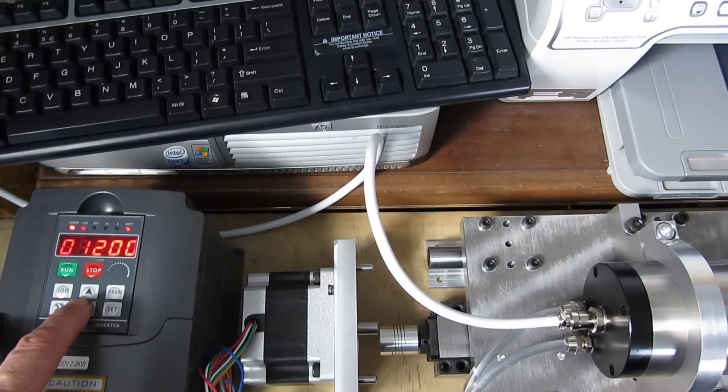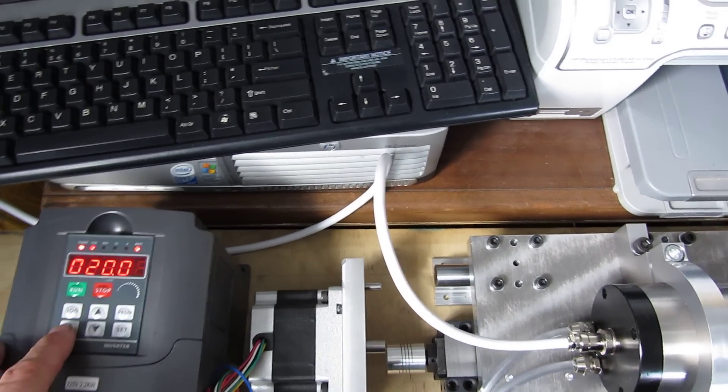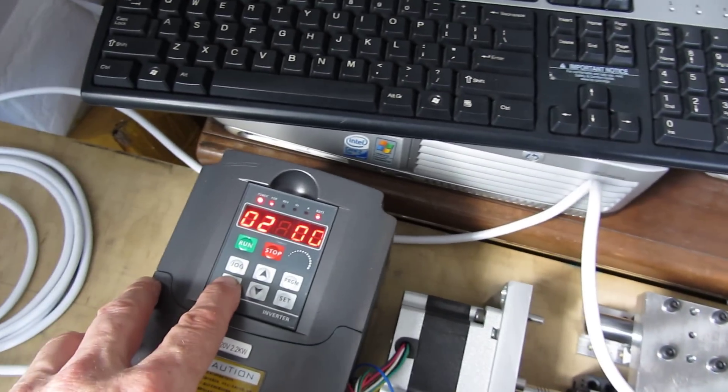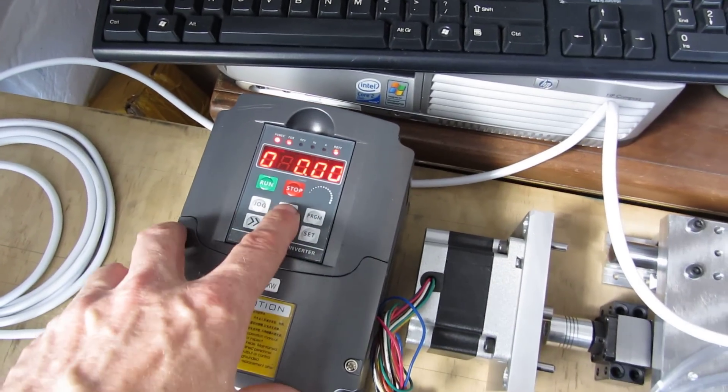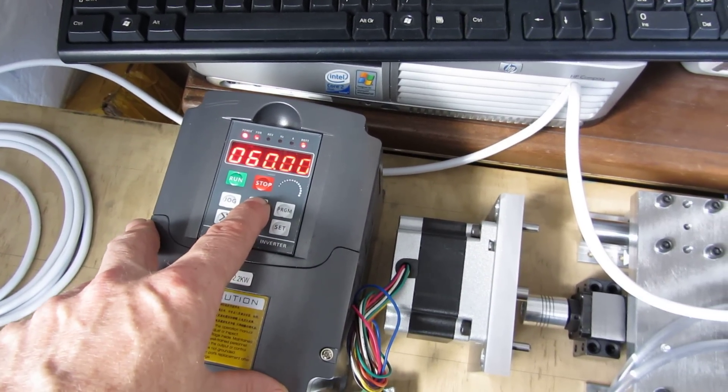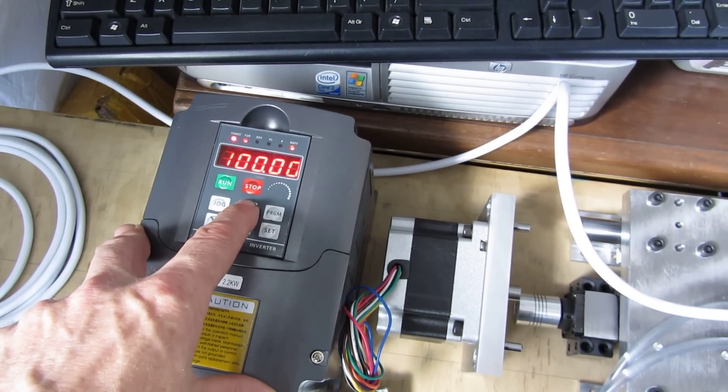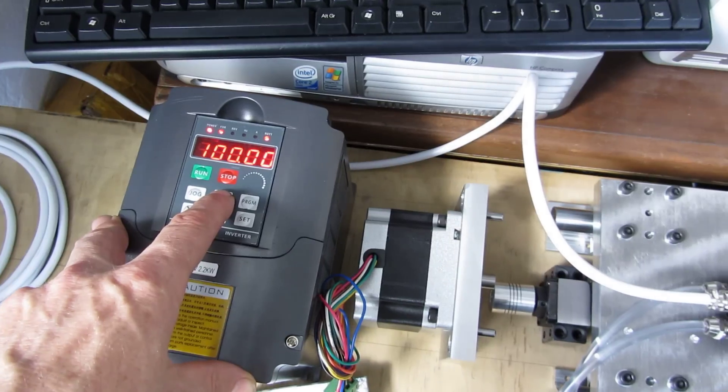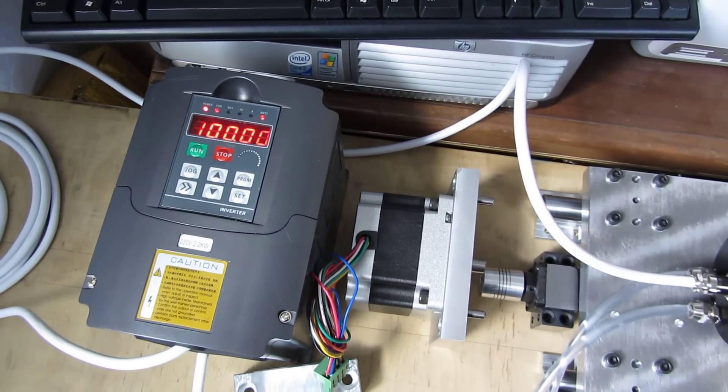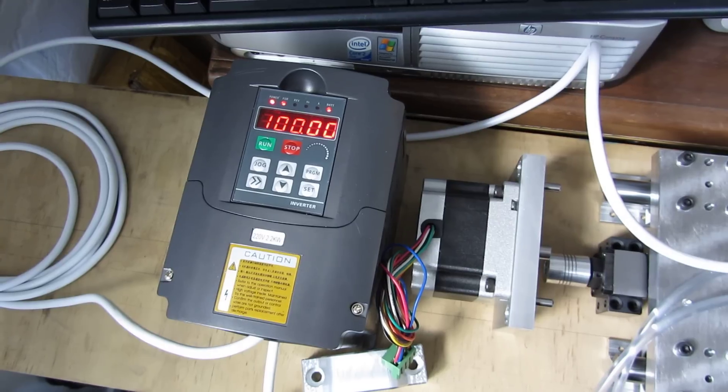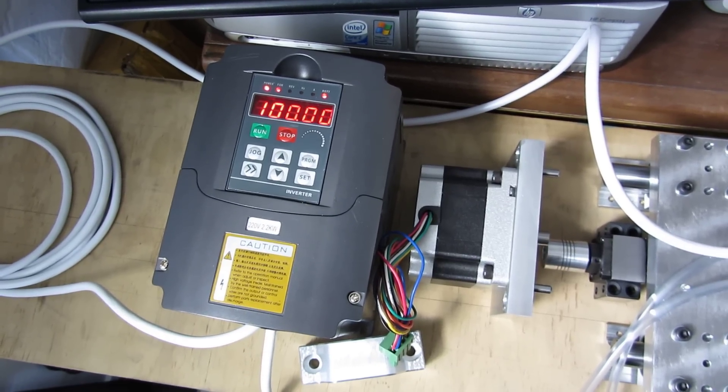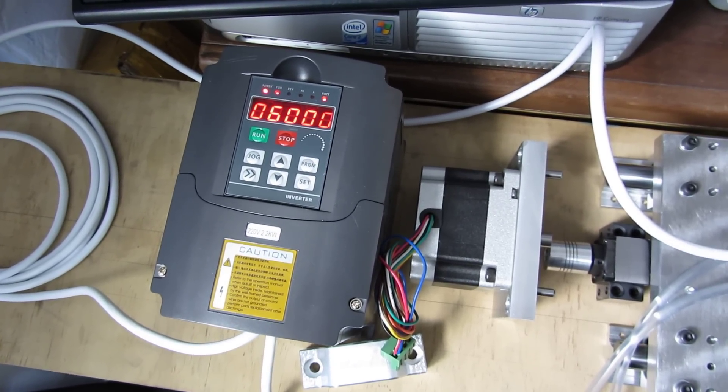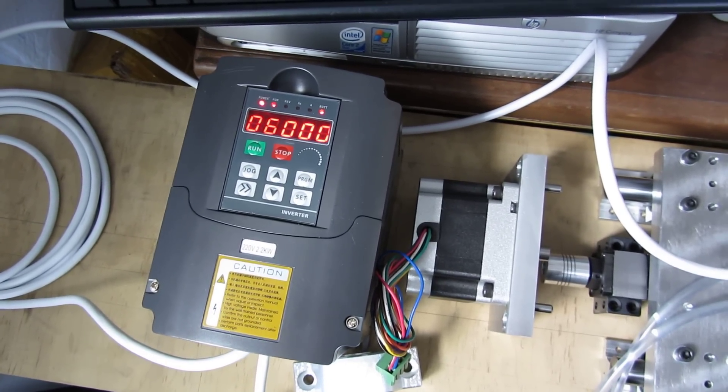So what we'll do is we'll speed this up now. That's at 100 Hz. That should equal 6000 RPM. And there you go, 6000.